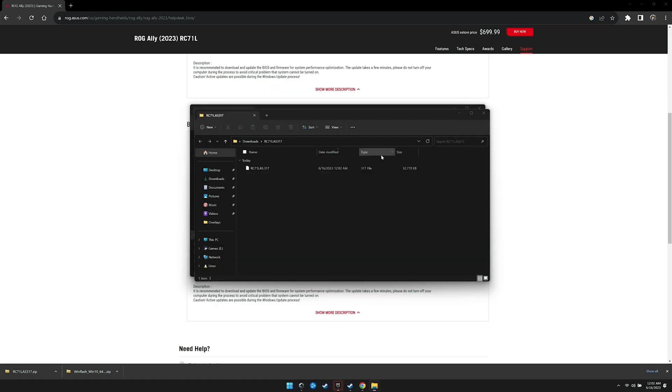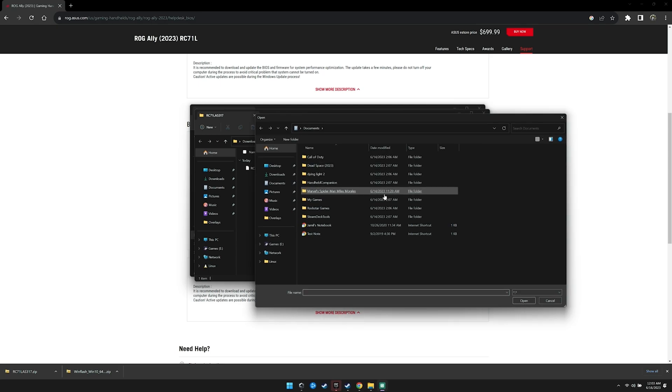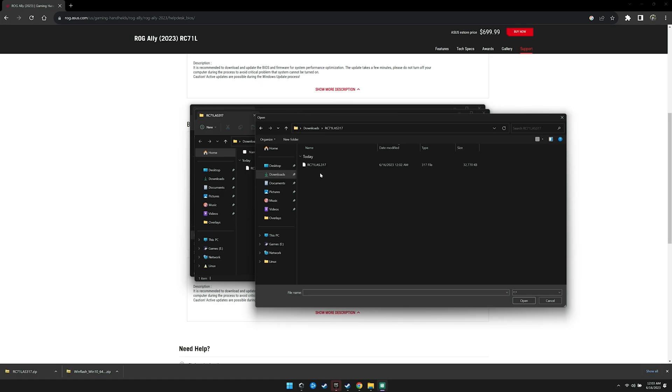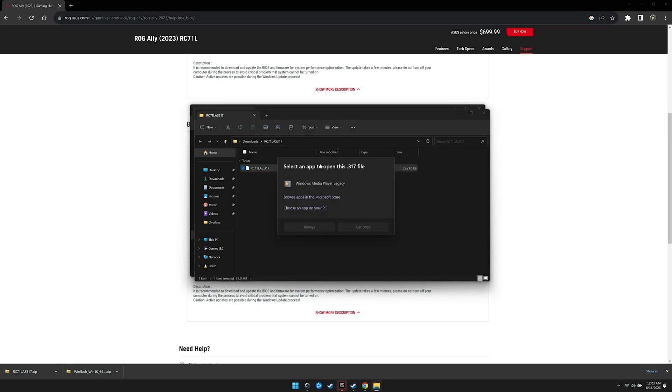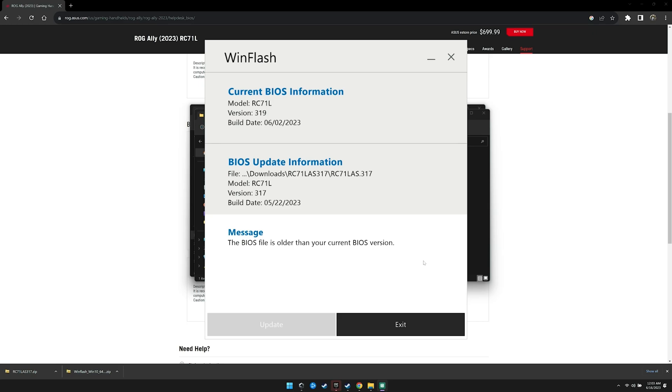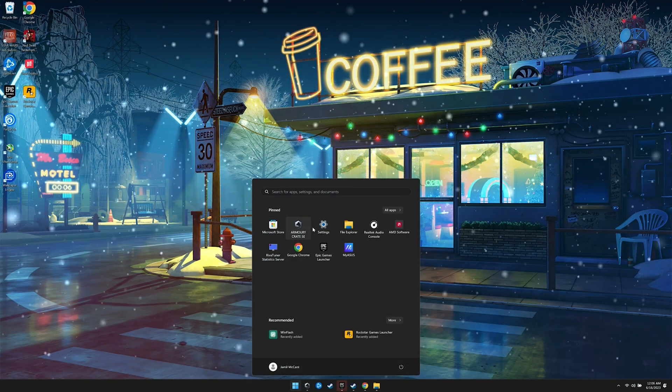Now, what we're going to do is use WinFlash to flash the 317 BIOS. However, if you try to do this right now, you will see that it will not allow you to do so. It will state that you have a more up-to-date BIOS already and block the update. To get around this, we'll need to open up a command prompt as administrator.